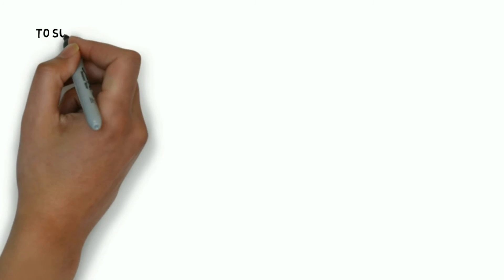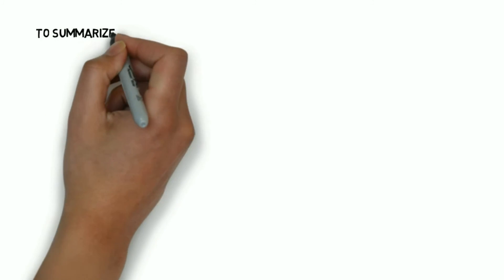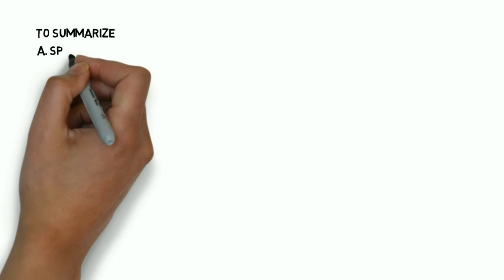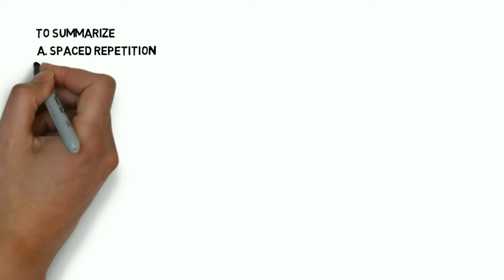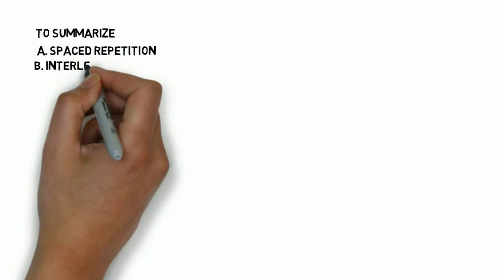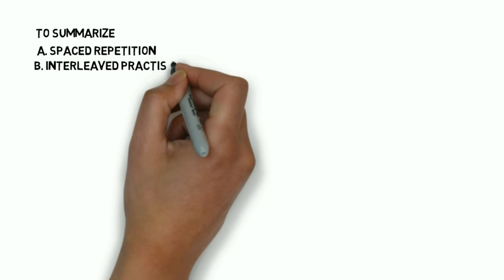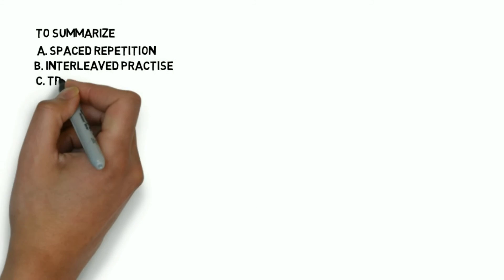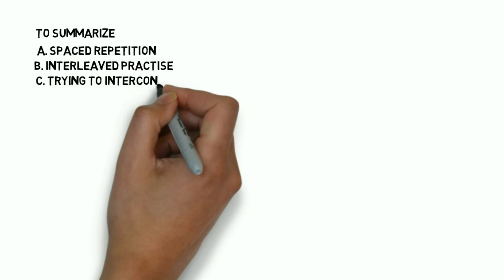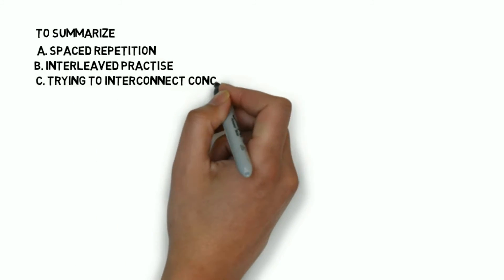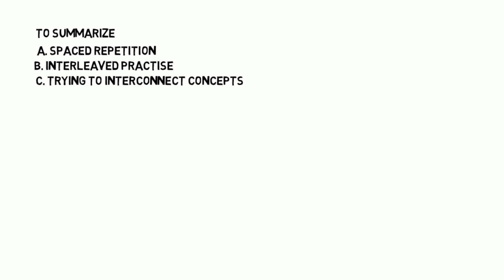So to summarize the three strategies that you might use in medical school that might help you are number one spaced repetition, number two interleaved practice and number three try interconnecting concepts.